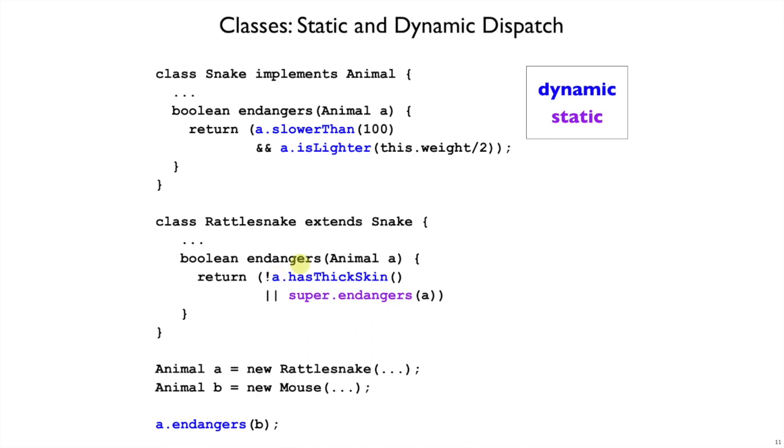Similarly, endangers takes just an Animal, we don't know what kind, and so we ask whether it has thick skin or not, that is a dynamic method call to find the method that applies to that object.